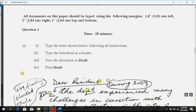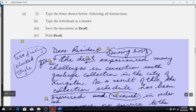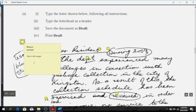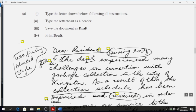It says you're to use fully blocked style. What does that mean? Start your document to the left and keep everything to the left — no form of indentation whatsoever. This part says you're to start in the left margin, which is what we just said.